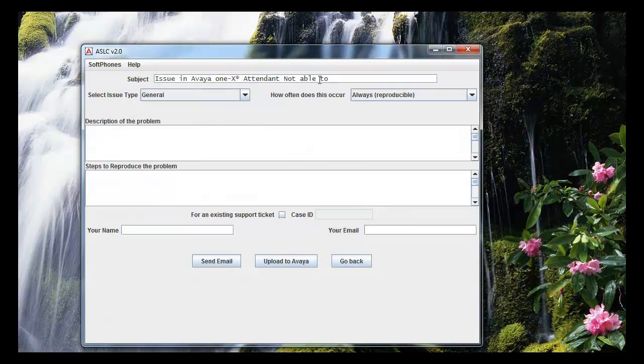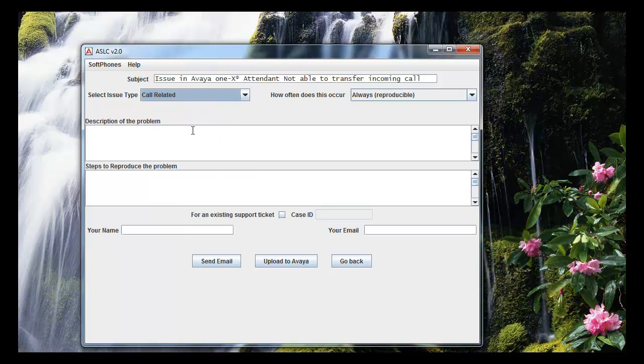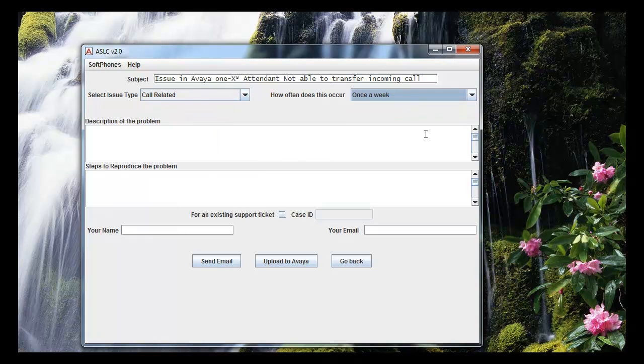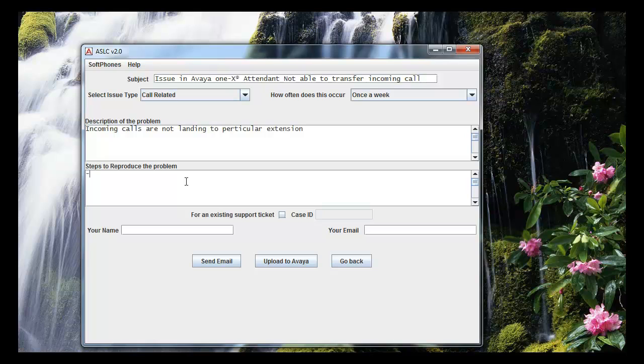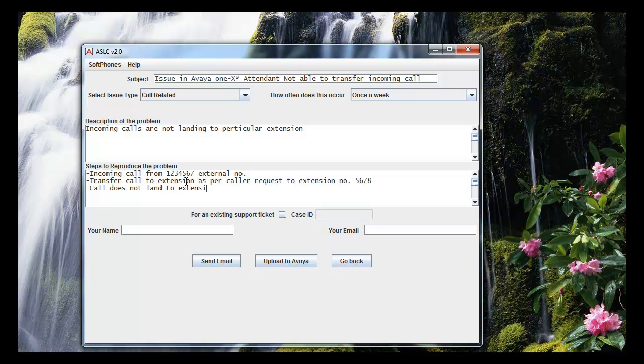Subject field would contain the summary of the problem. Select the issue type as relevant to the trouble being reported. I am selecting call related. How often does this issue occur contains the frequency of the issue. I will select once in a week. Description of the problem needs to contain every possible detail about the issue being faced, network, environment details. I am putting just dummy information here. Steps to reproduce should contain exact steps taken in order to reach the problem or recreate the problem.